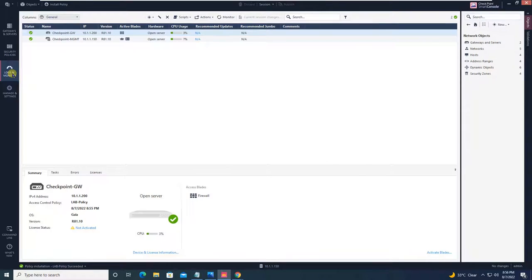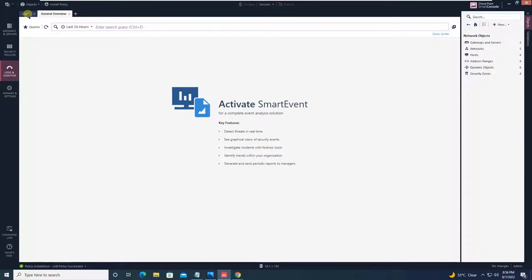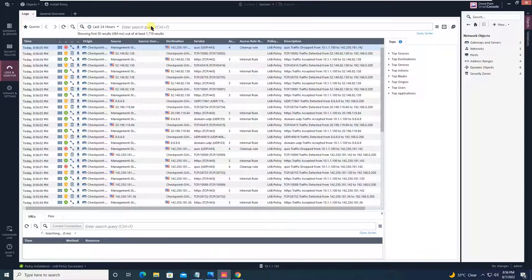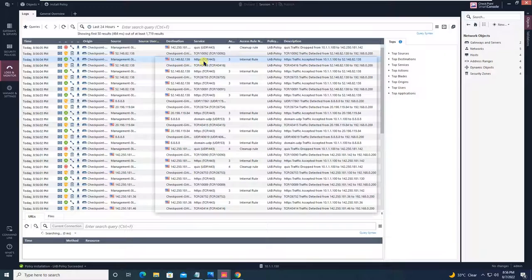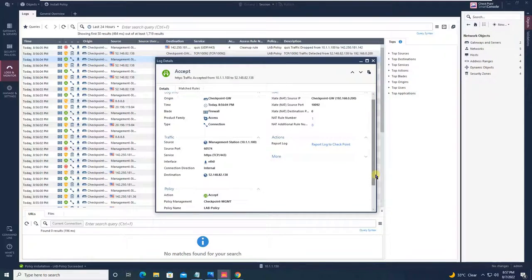Let's go to Logs and Monitors and click on Logs. You can now see the browsing traffic being allowed. Looking at one log entry: it originated from the checkpoint gateway, source is the management station at 10.1.1.100, destination port is 443 (HTTPS), the traffic is Accepted, and NAT has taken place — the NATed IP is 192.168.0.200, which is the firewall's internet-facing interface IP. Everything is working correctly.